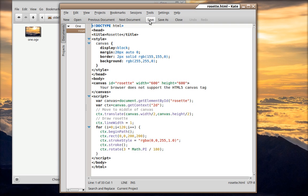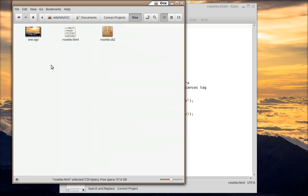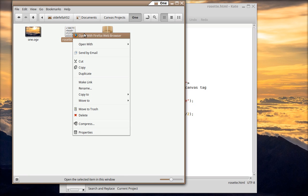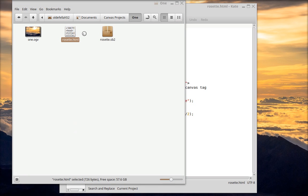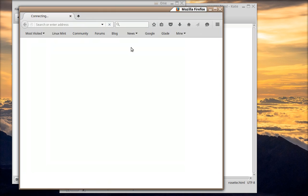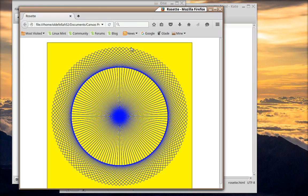We'll save it, and then we'll open it in Firefox and see what we get. There we go.